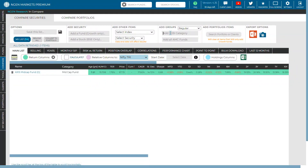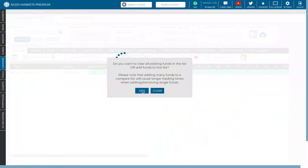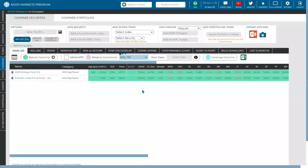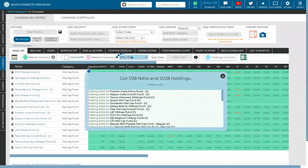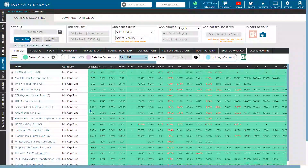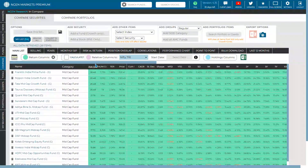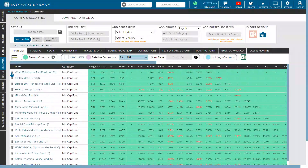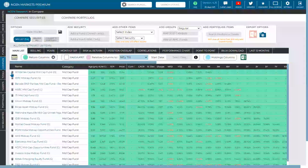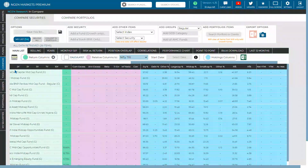A second way to add funds is to add an entire SEBI category at once. For example, adding all mid-cap funds imports all 28 mid-cap funds into the system instantly, saving analysis time. You can then sort funds using return, relative, and holdings columns.